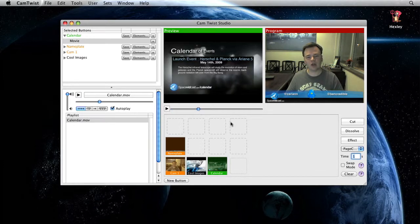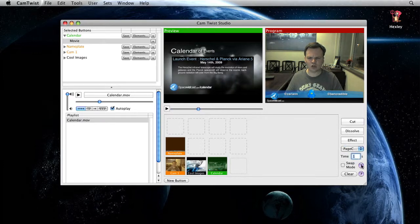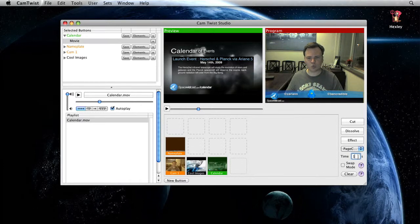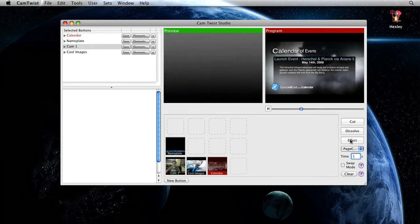We'll start the calendar right there. Let's do a page curl for one second. So I've got page curl selected, one second selected. I'll click effect and you'll see it page peels off the screen.